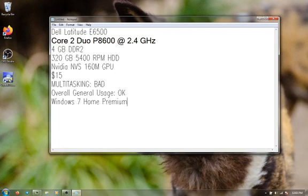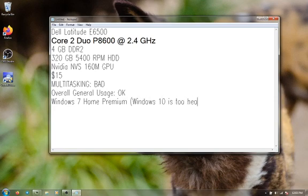However, Windows 10 is too heavy. And on top of that, driver support is terrible.